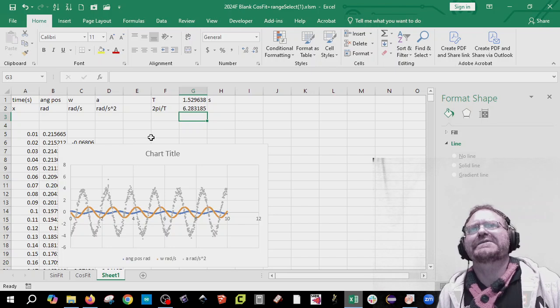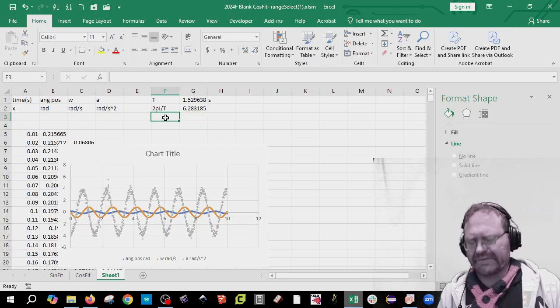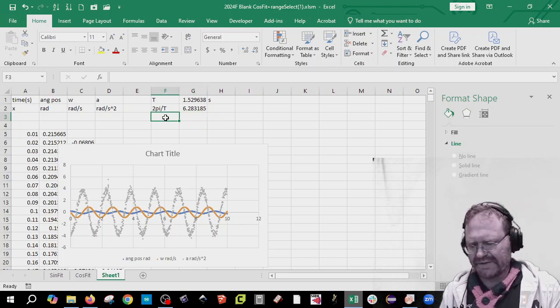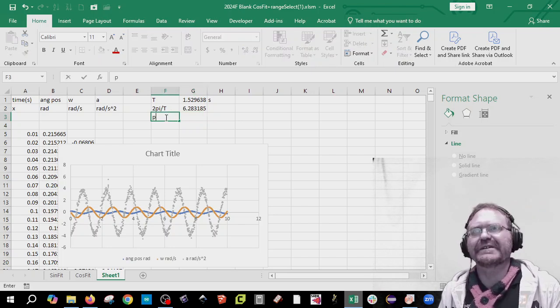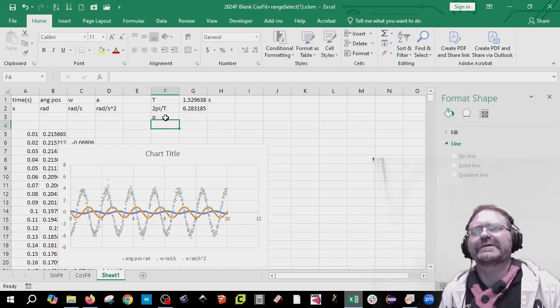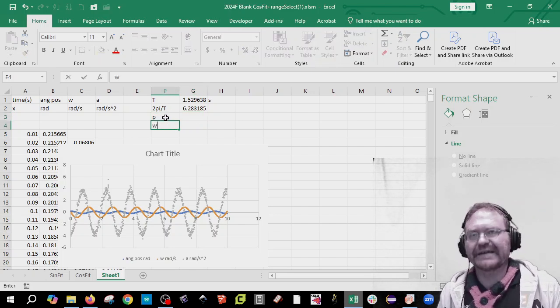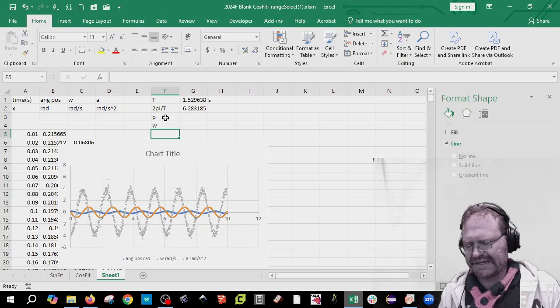All right. So now we need 2 pi over T. And so I'm just going to say equals to that, equals to that, times it by 2, times it by pi. Don't forget to do closed brackets. And now I'm going to divide it by that value. So I expect this thing to increase by a factor of 6 each time for my data.